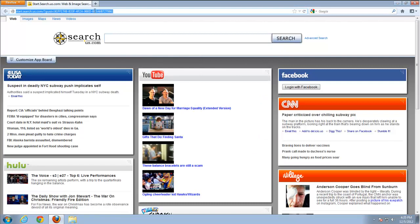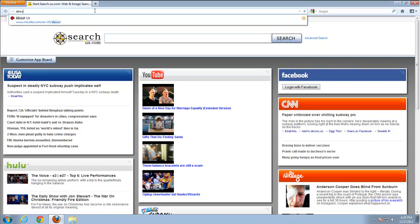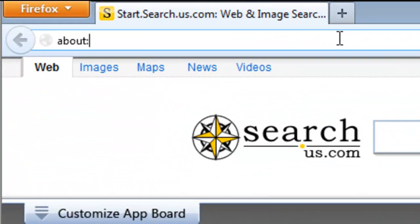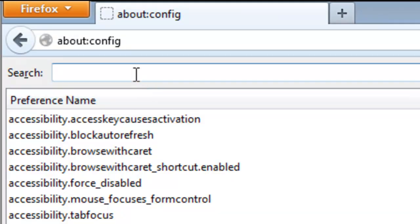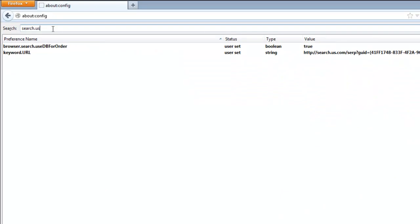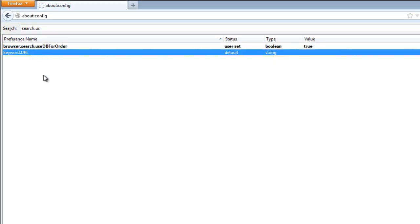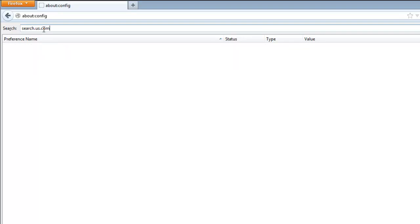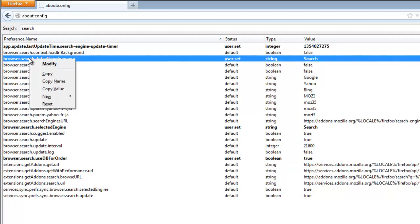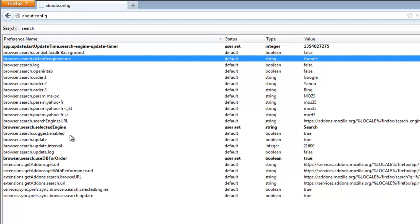Go to the configuration file by typing about:config and typing search.us.com in the search box. You will find several items. Reset this. Then let's search for the next item and reset it to Google.